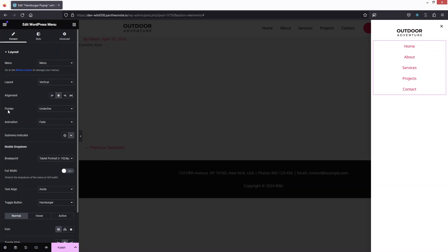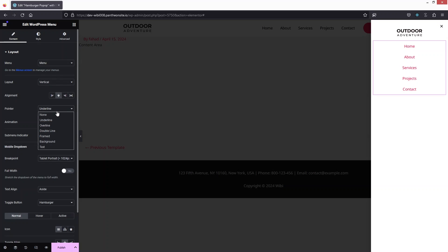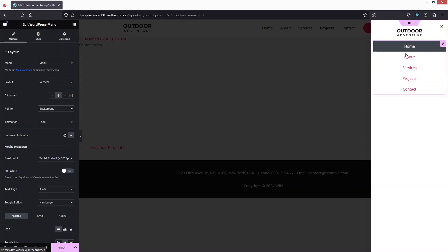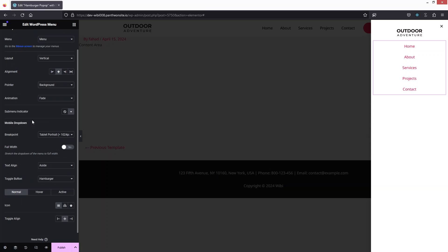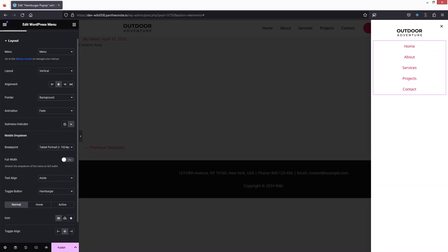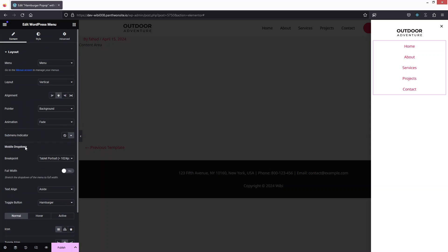We can use the Underline pointer — yes, the underline pointer works. There are other options, so I'll go with Background. This looks fine. After the animation settings we have the mobile breakpoint options with different choices. Now let's go into the Style tab.